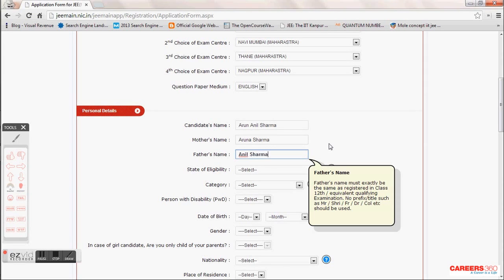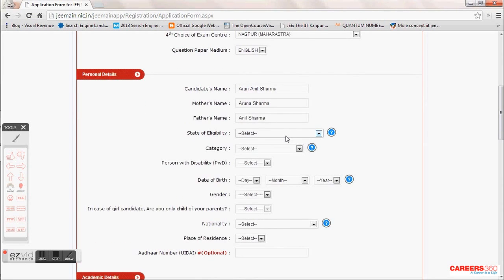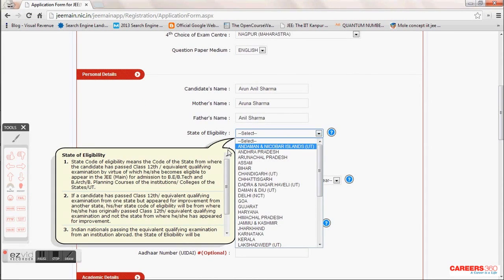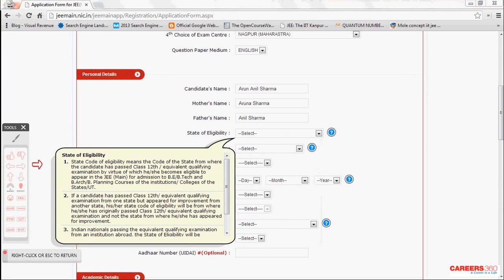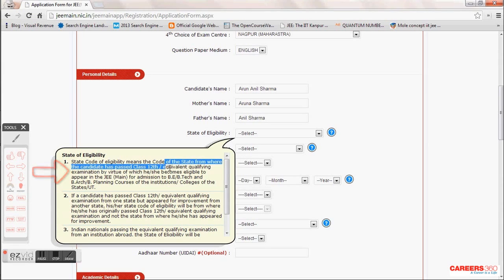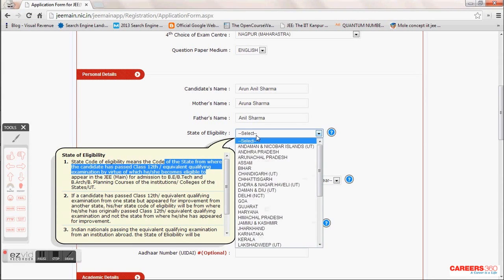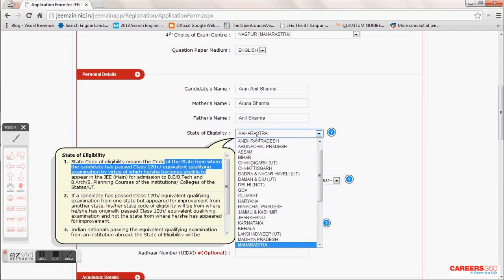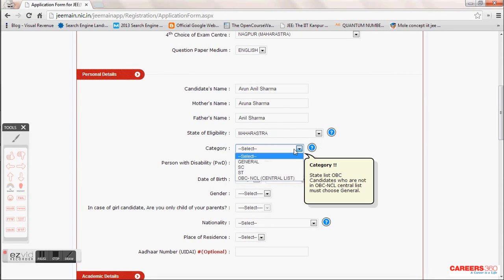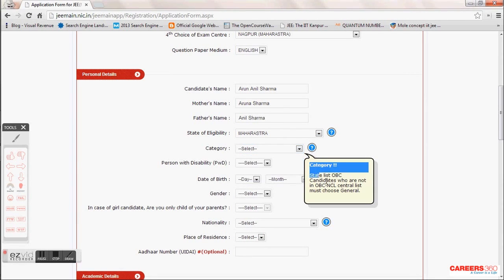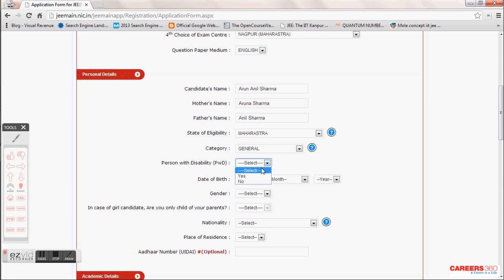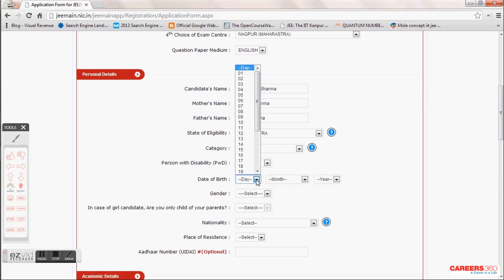A very important thing: state of eligibility is the state where you are doing your 11th and 12th. For example, if you are a student from Bihar but studying in Kota, your state of eligibility would be Rajasthan. After that, choose your eligibility category — General, SC, ST, or OBC. If you are a physically disabled candidate, choose the percentage of disability and other parameters; otherwise, click No.